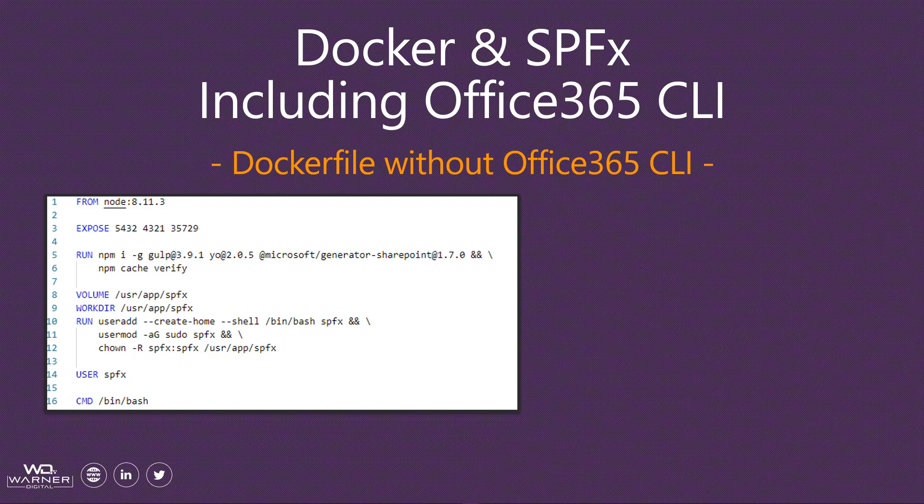We see we're requesting our NPM modules to include Gulp, Yeoman, and the 1.70 Microsoft SPFX generator. Now let's take a look at what modifications we have to make to this Docker file to include the Office 365 CLI.